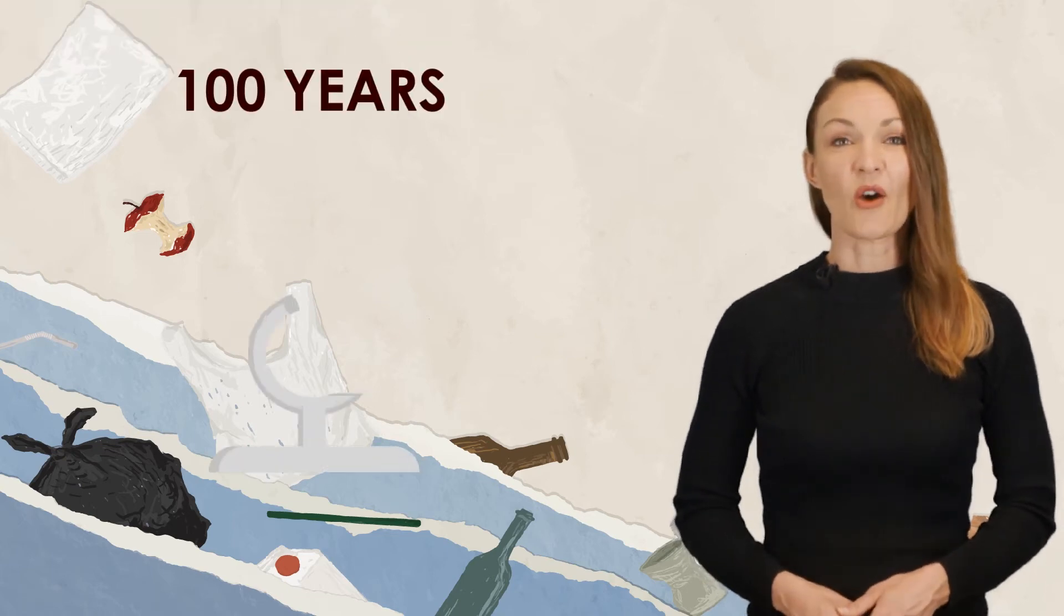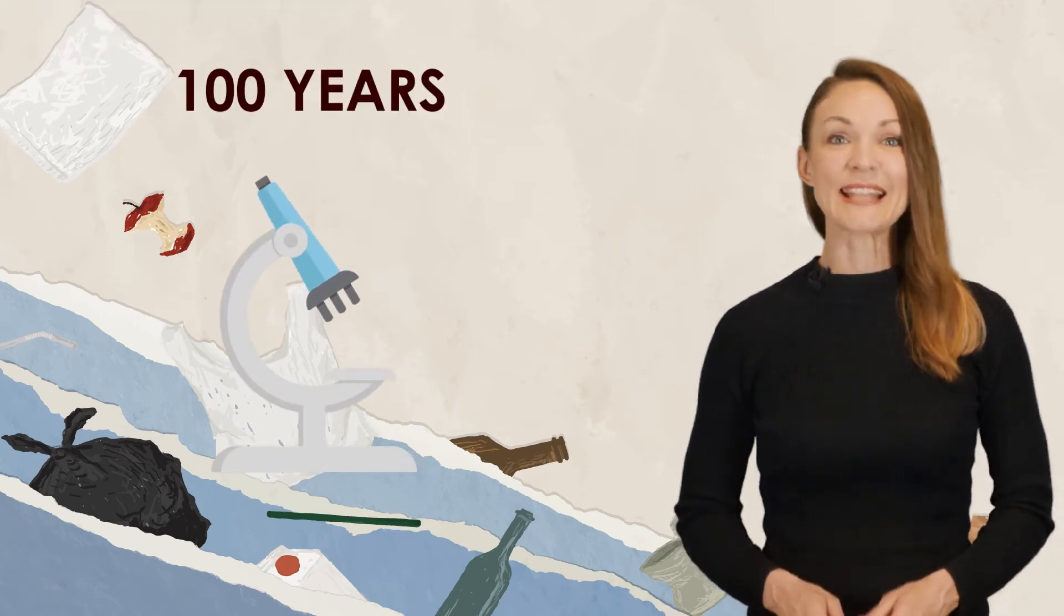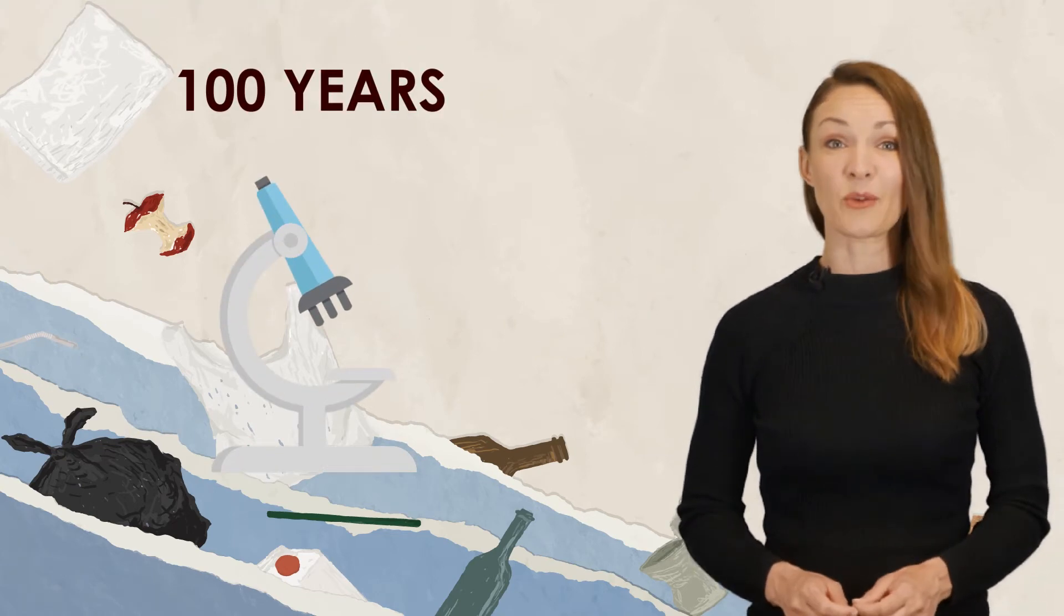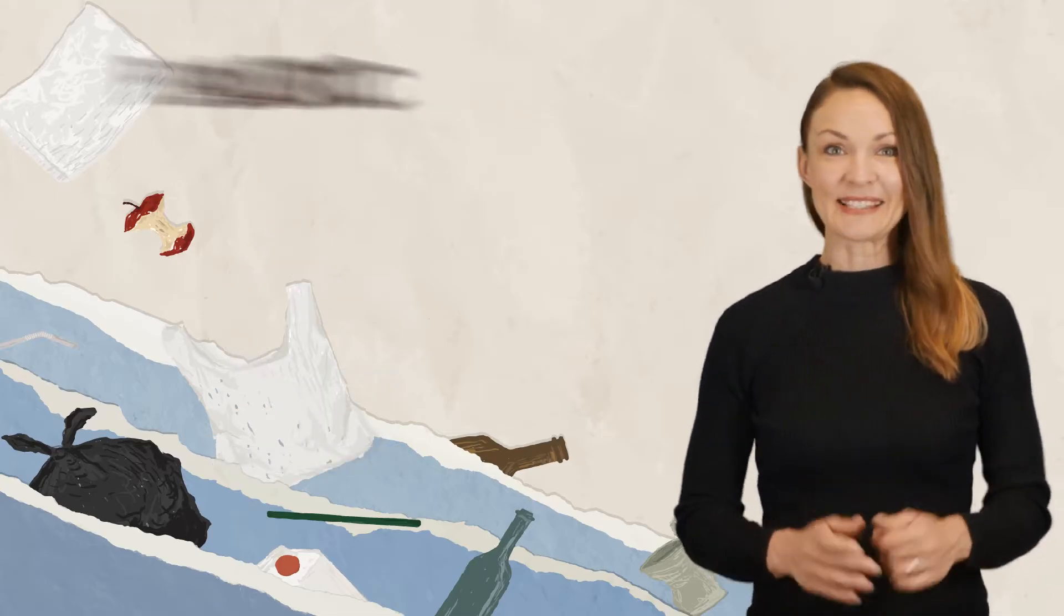Around 100 years ago, an invention came into existence that was going to take the world by a storm. Plastic.